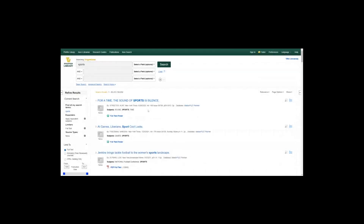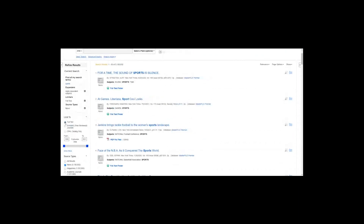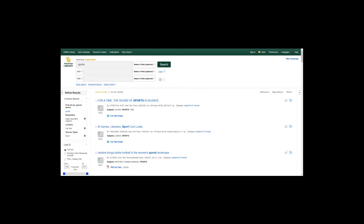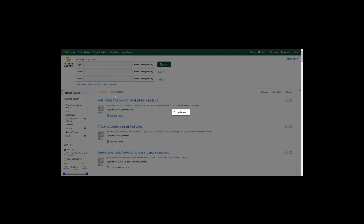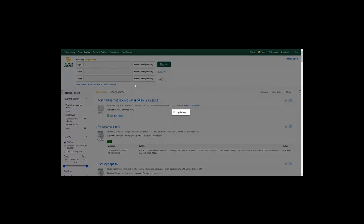The 'limit to full text' checkbox takes out anything we don't have in full text format. This is really helpful for locating any type of source because it shows you everything you can access right away. It's great for locating sources efficiently so you don't have to scroll through items we may not have in full text. We went from about 30 million results down significantly once that filter was applied — about 25 million were removed — so it really makes a difference.